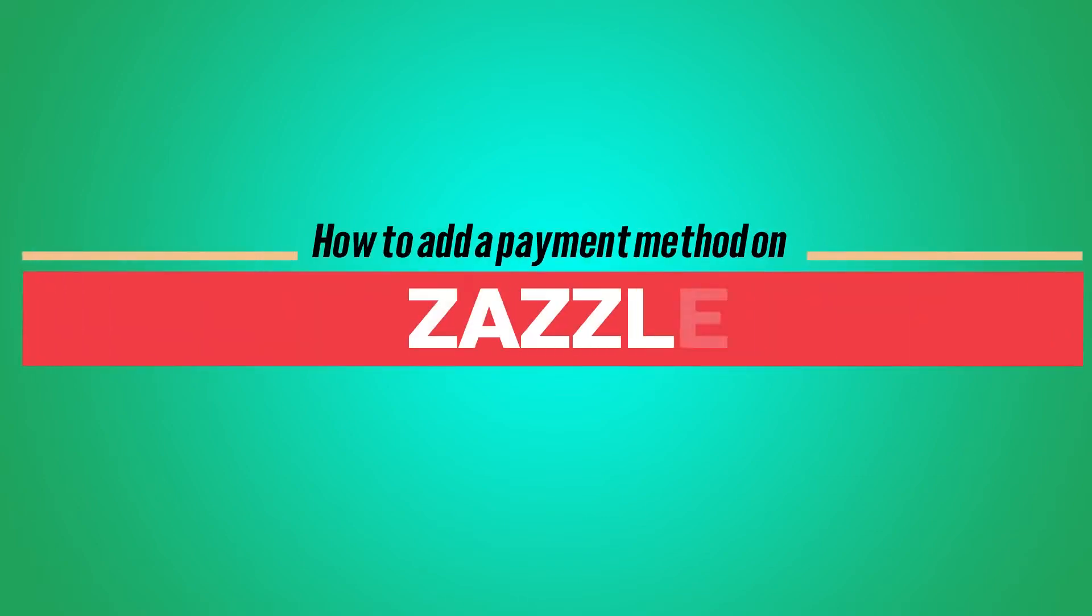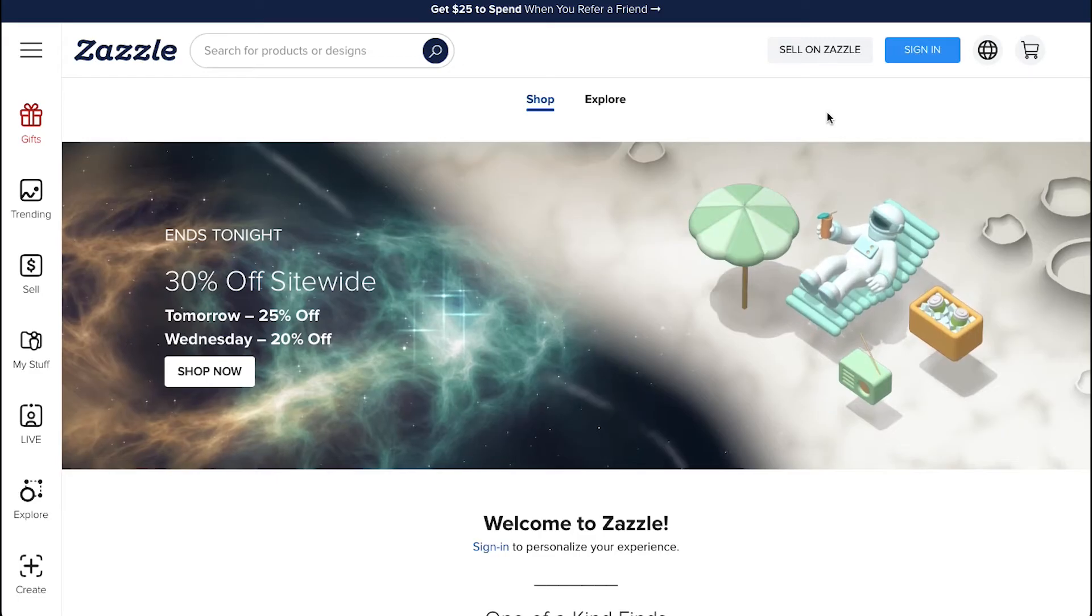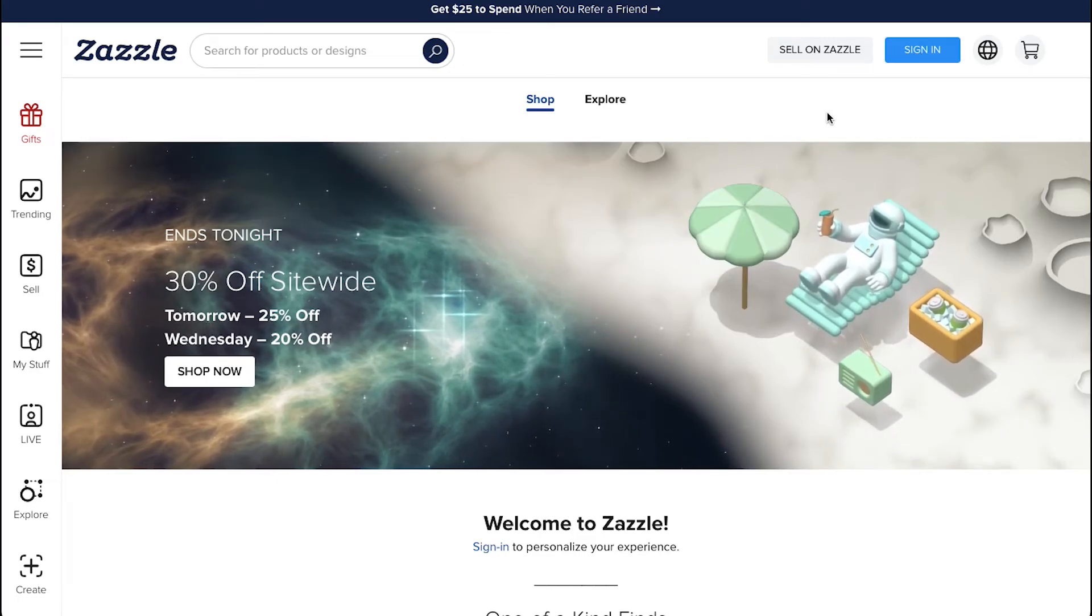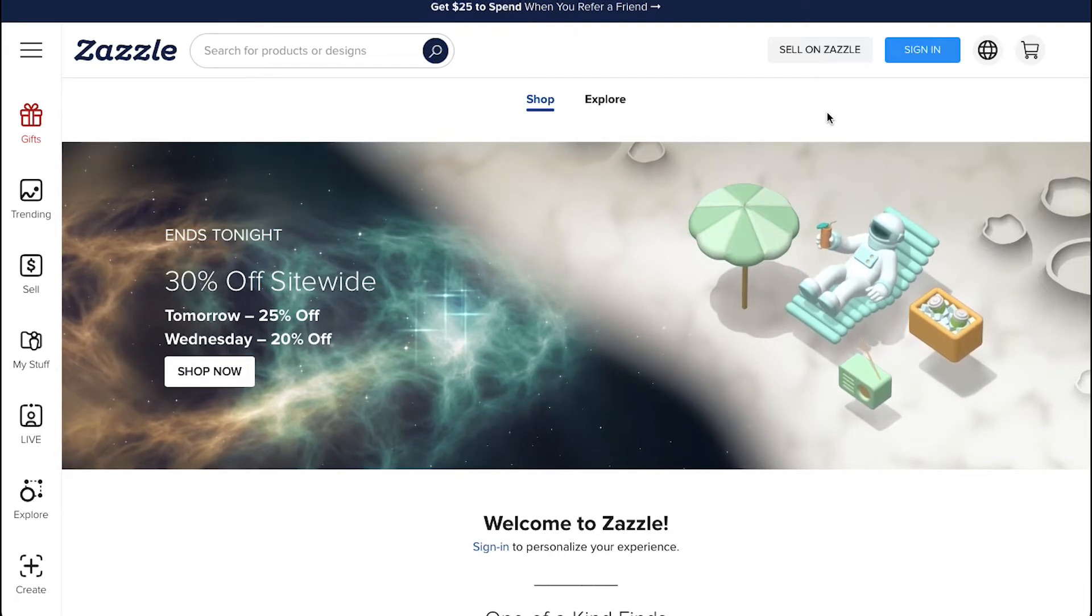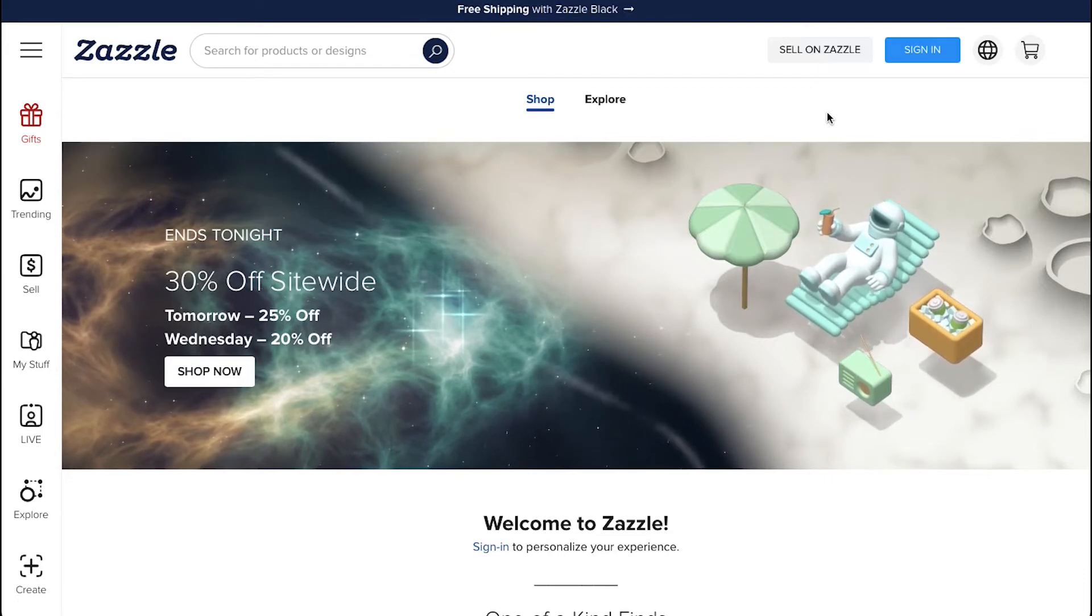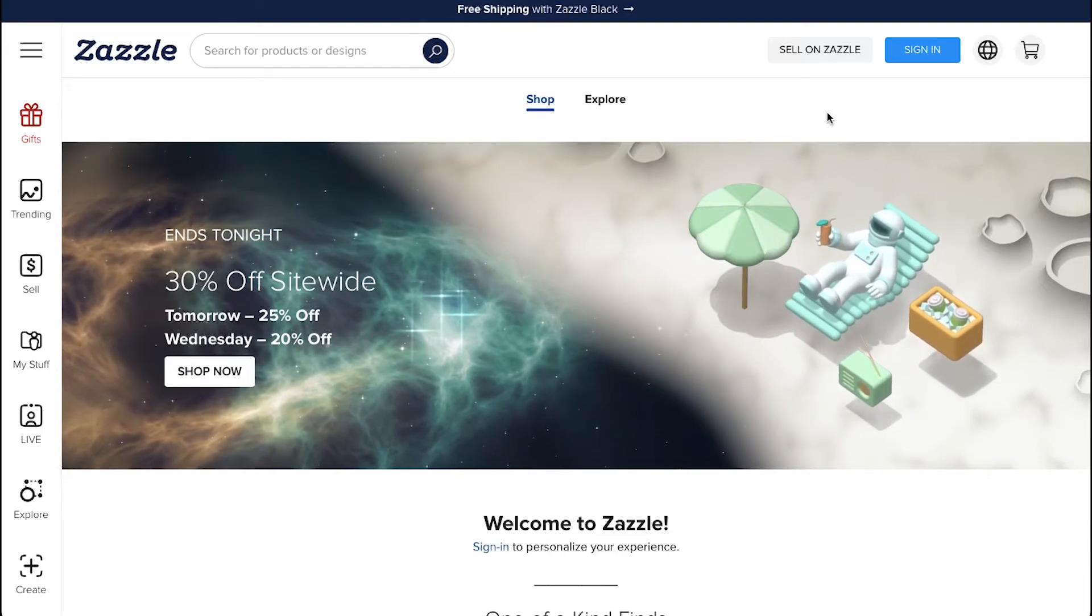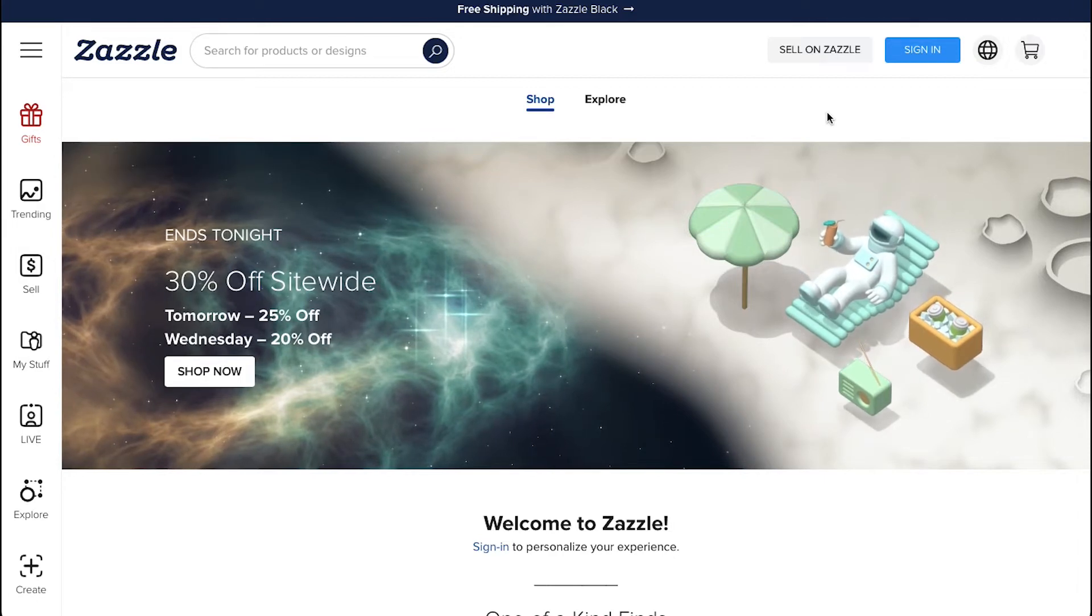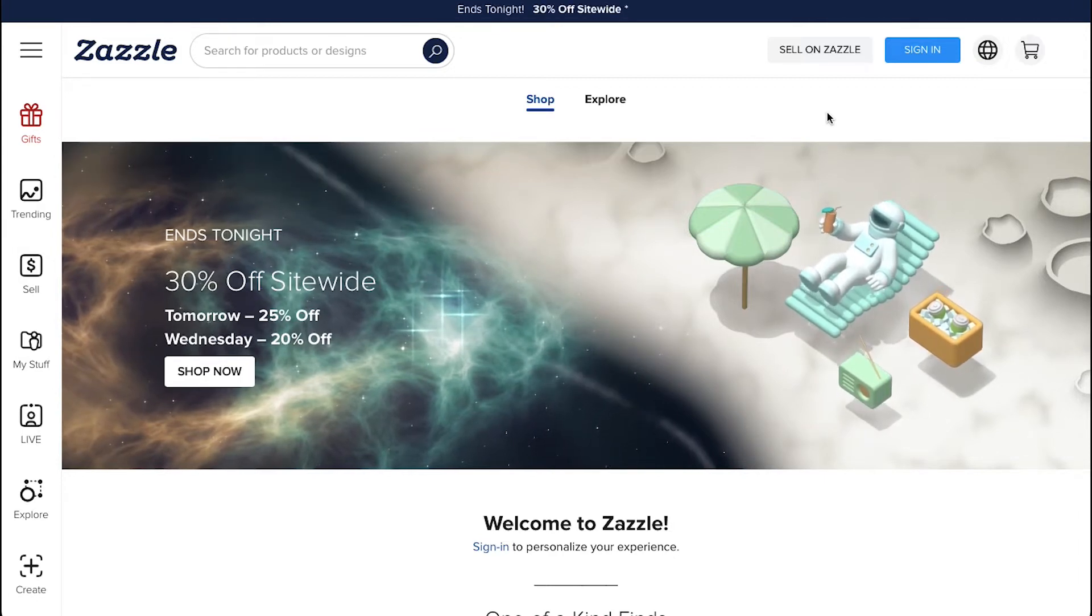Hello and welcome back to our channel. This video is about how to add a payment method on Zazzle. We are going to show you everything about how to add your payment method and how to get paid via PayPal and by check, so watch this video till the end to better understand all the steps involved.